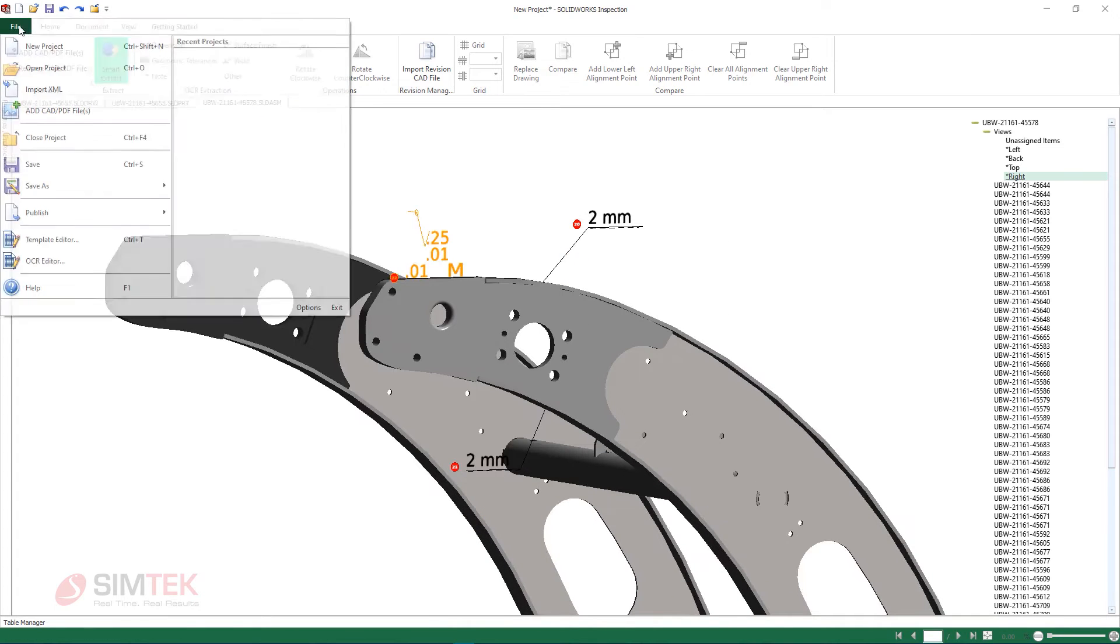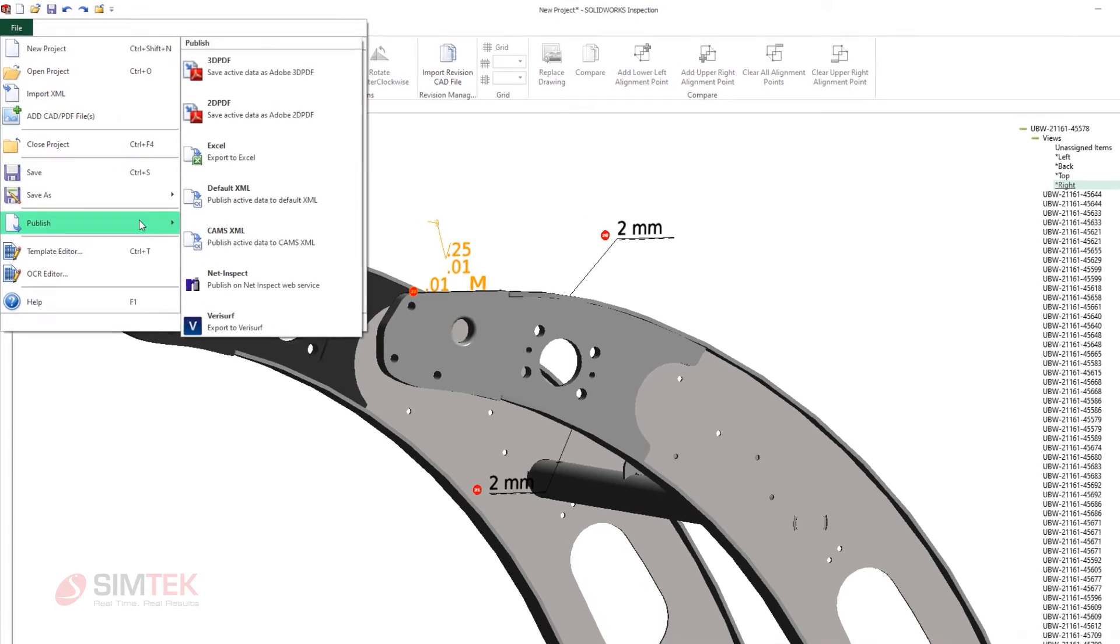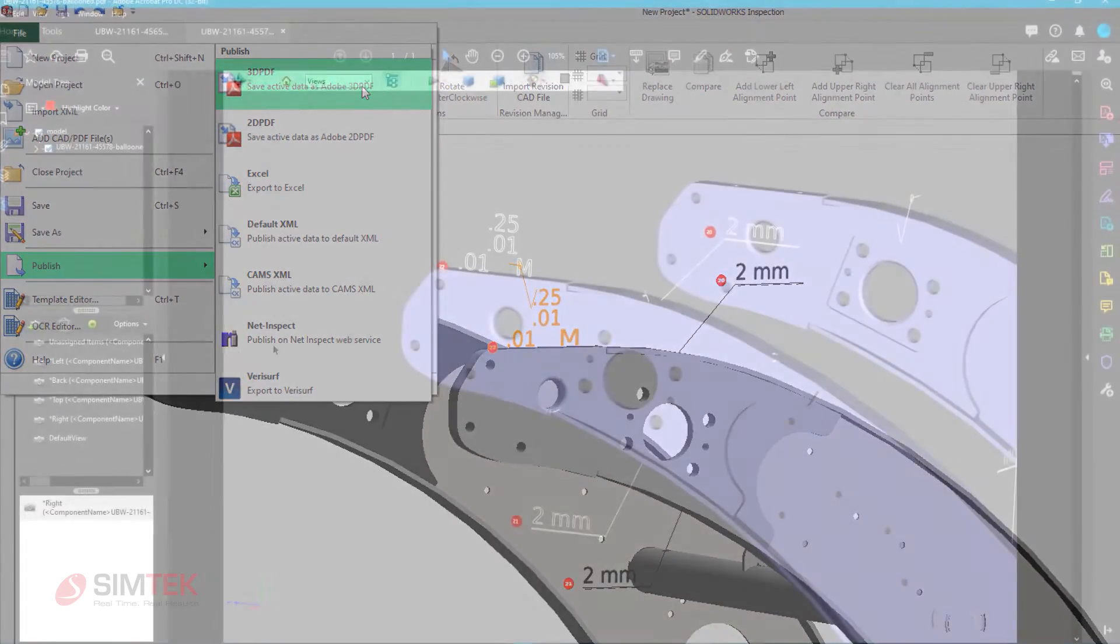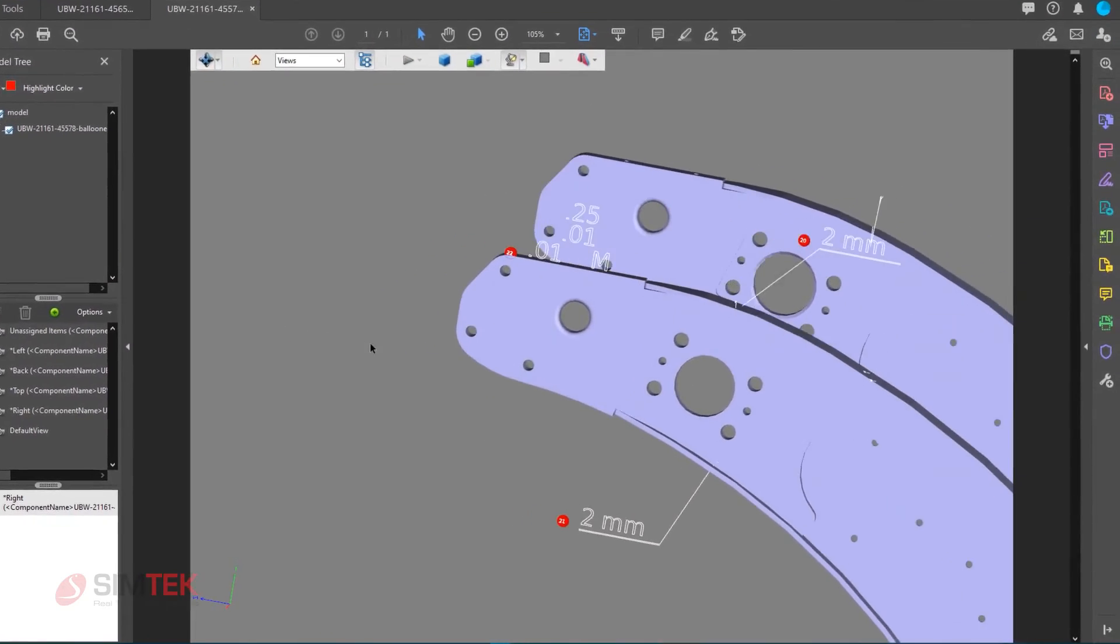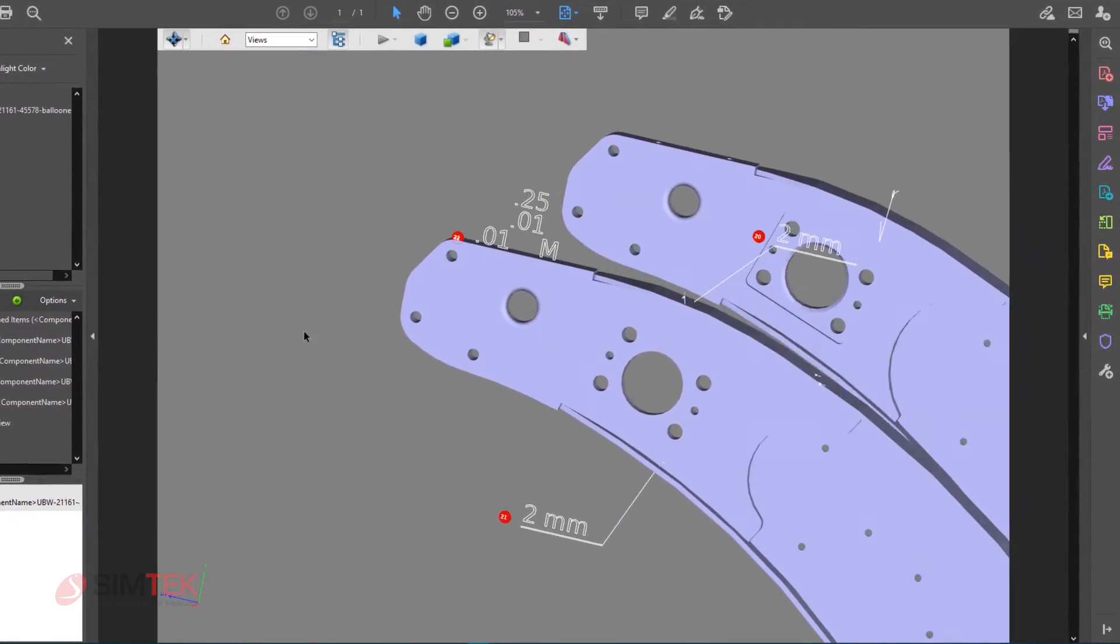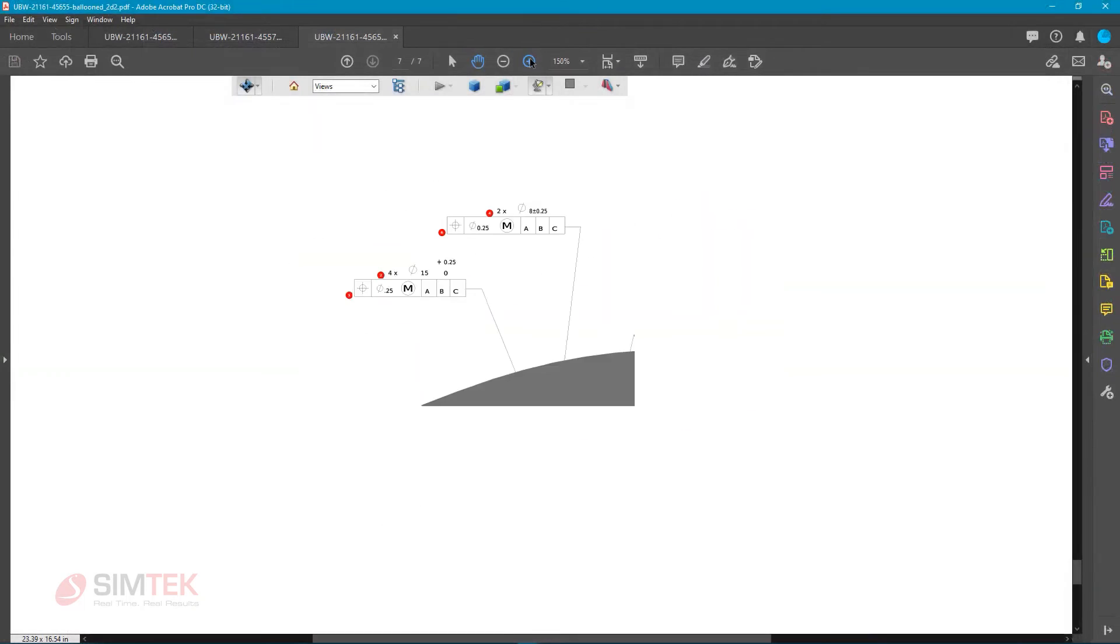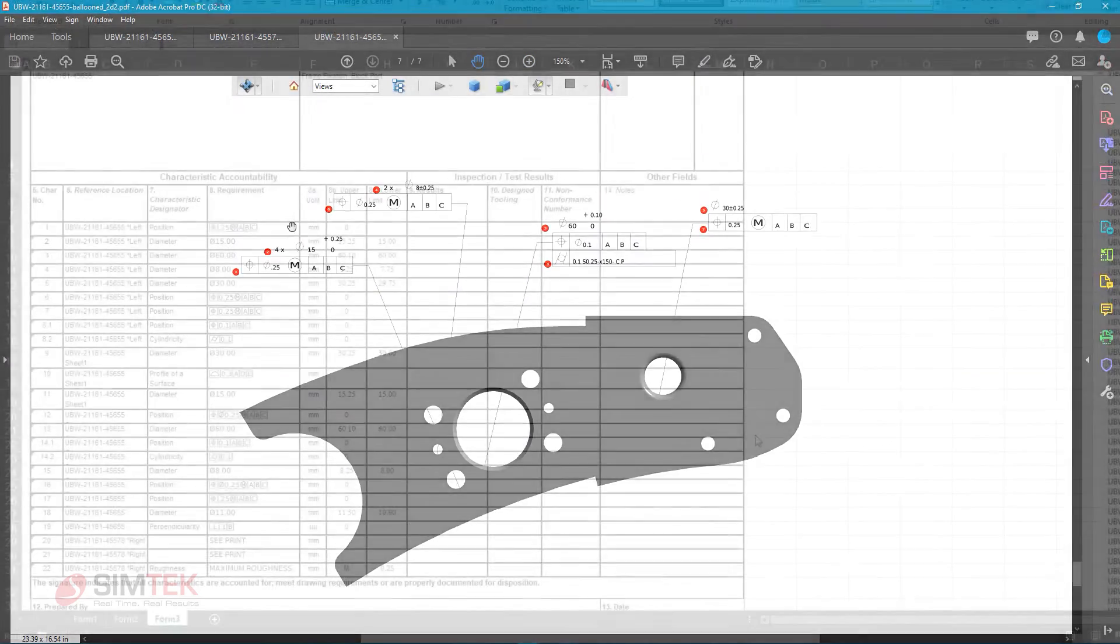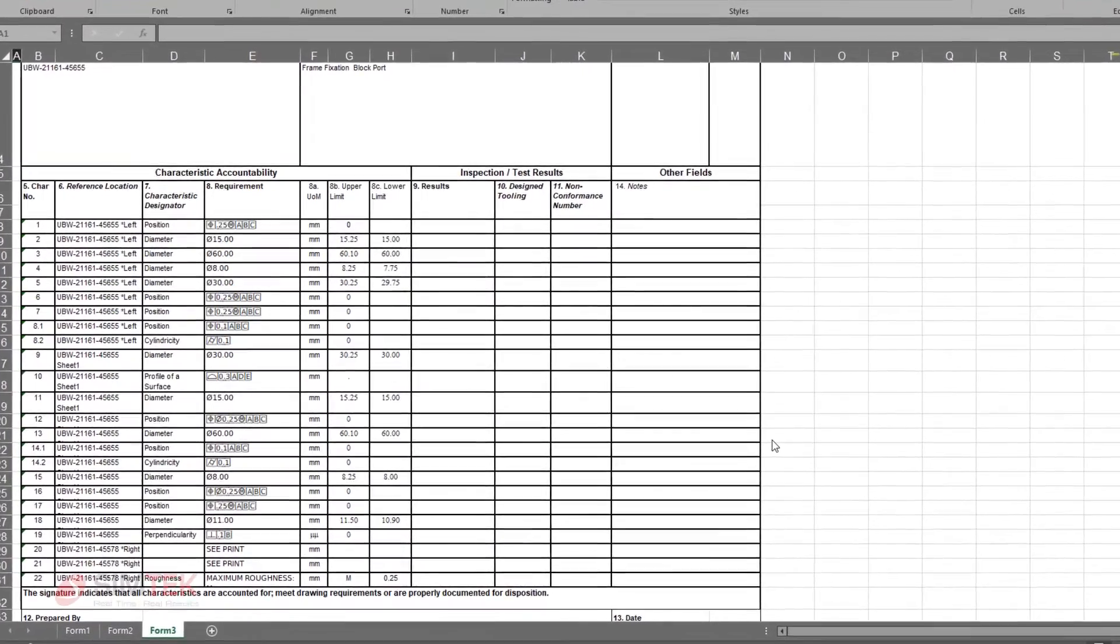With the bill of characteristics created, this package can now be saved with all the associative 2D and 3D data without having to access any of the drawn parts or assemblies inside of SolidWorks CAD. The inspection reports can be generated and include both 2D and 3D PDFs along with all the necessary Excel documentation.